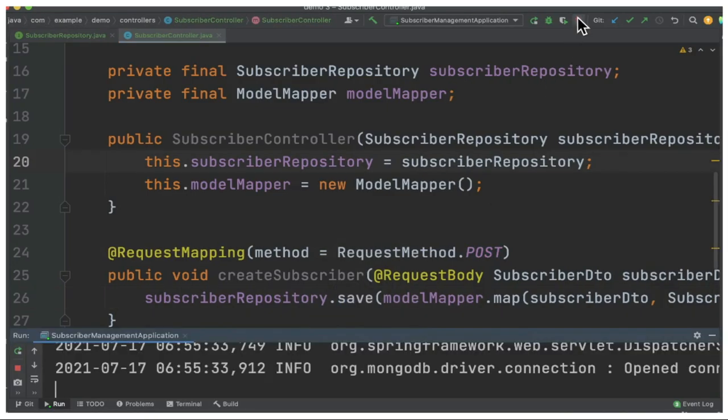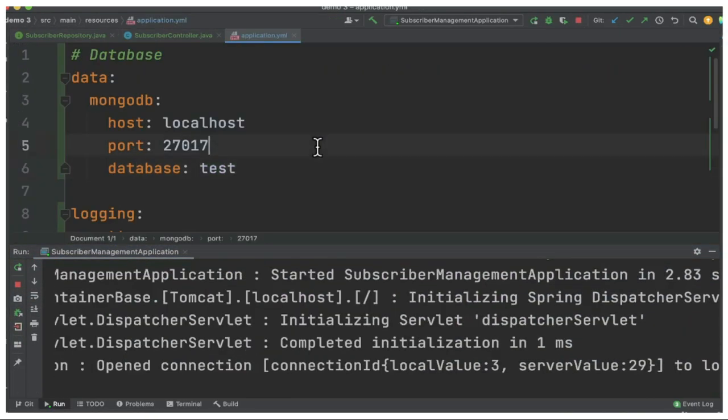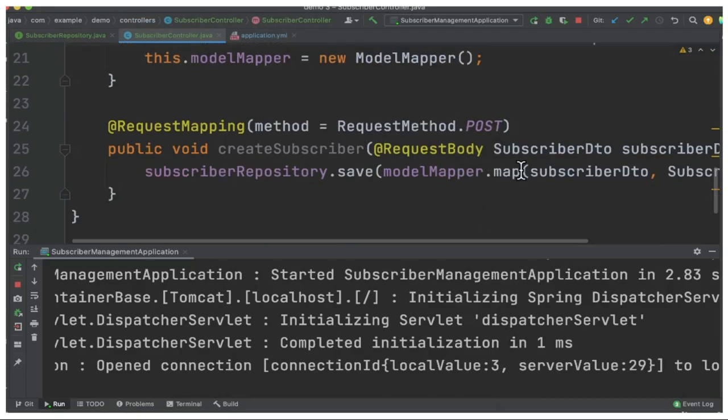I've already started the application. The application is running on 8080. The MongoDB details are configured in application.yaml file. It's running on 27017. So let's create a subscriber now.